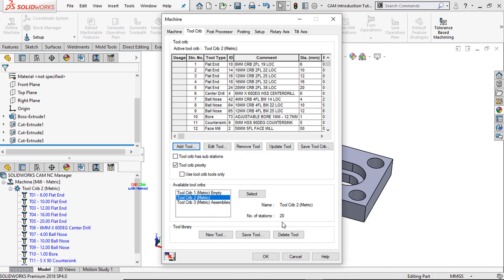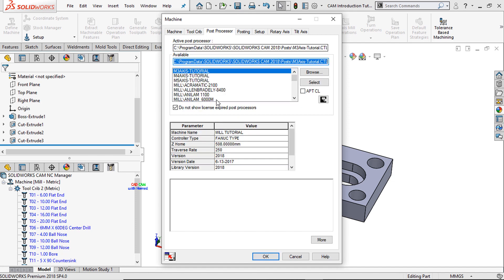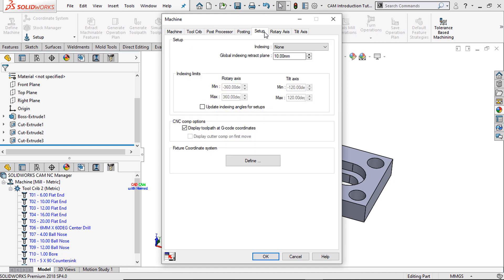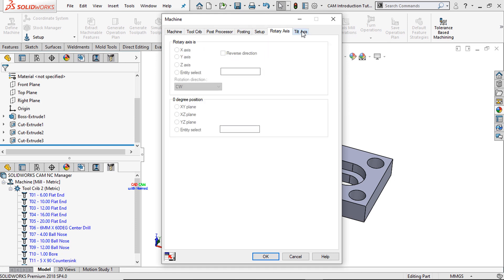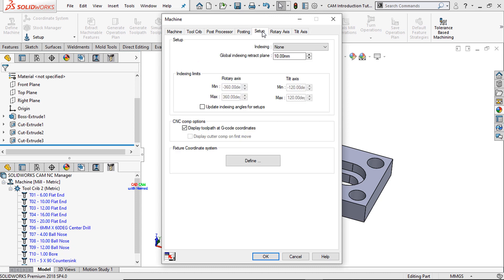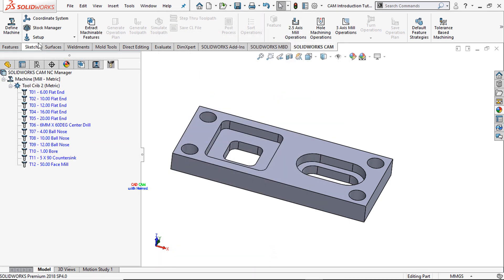Each station has 20 tools. The third one is the post processor. SOLIDWORKS CAM needs to know which machine you want to use. By default, the mill tutorial Fanuc type has been selected. There are other settings we will see in our next videos. Press OK. The second step is the coordinate system — just select it.